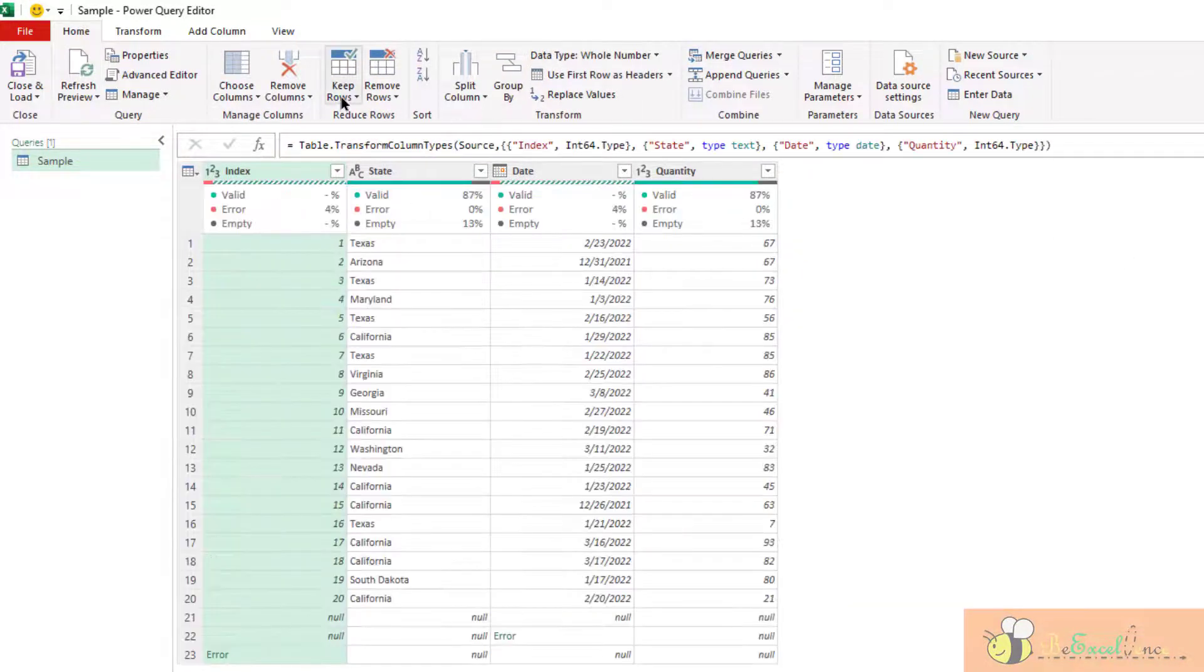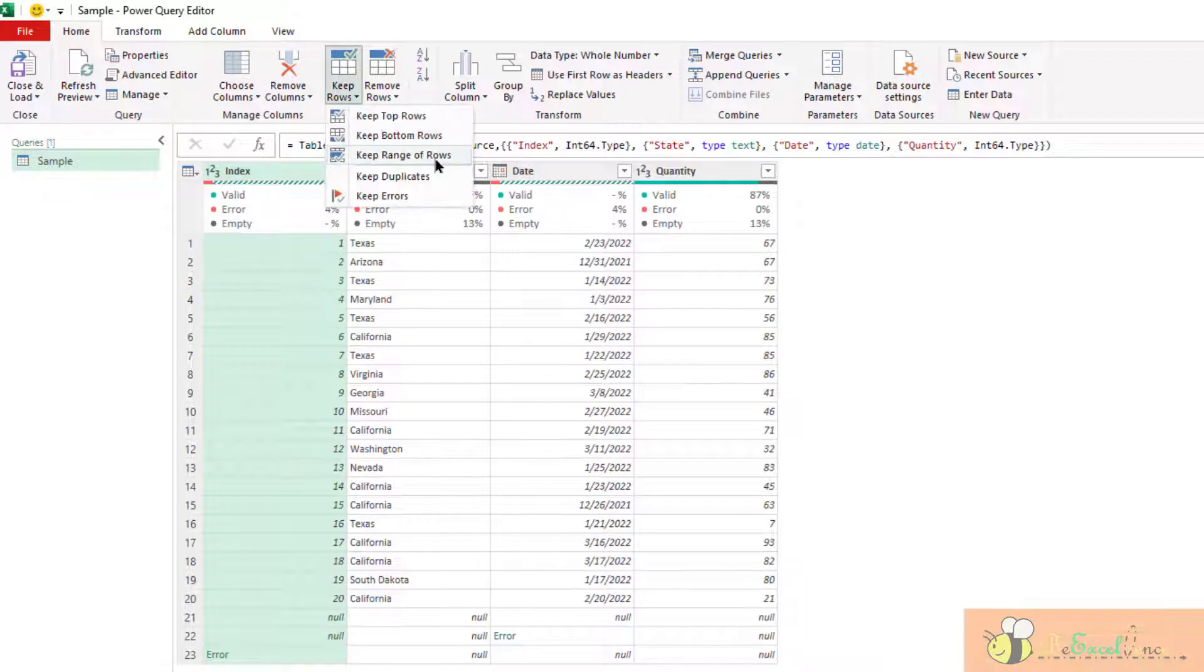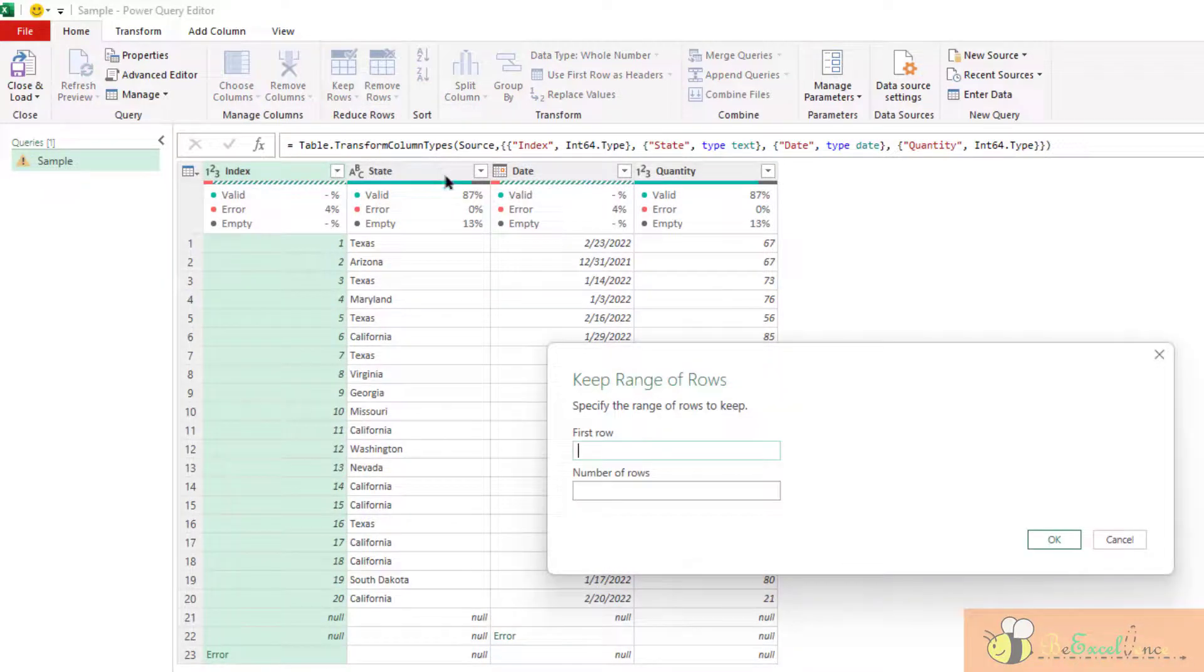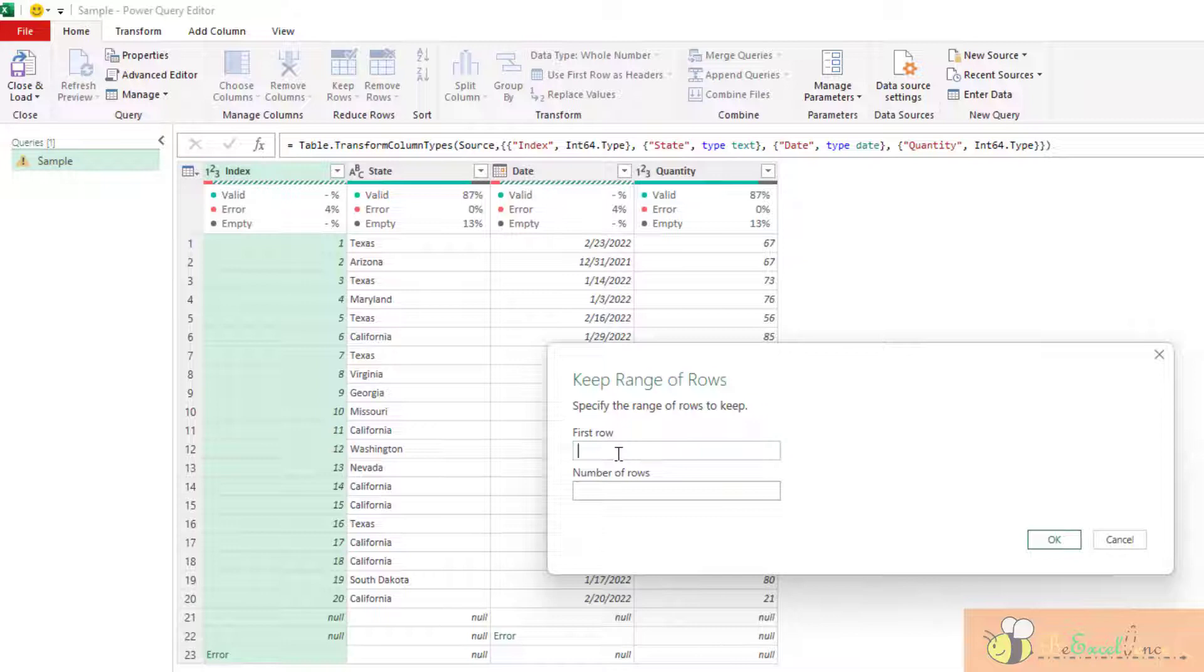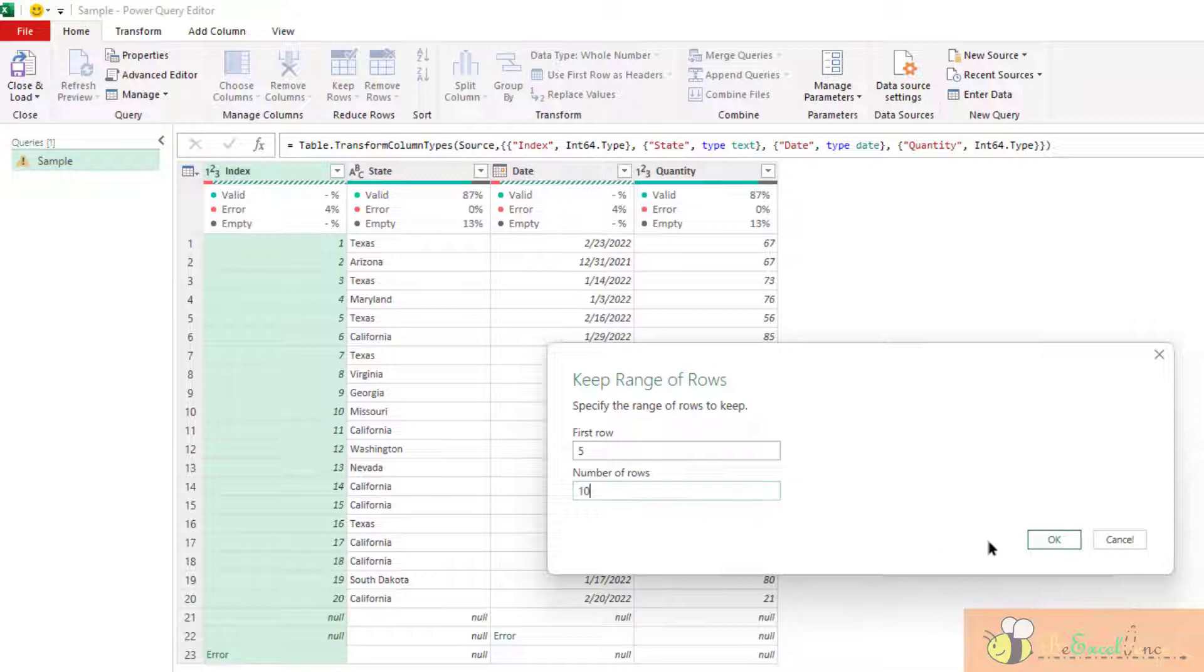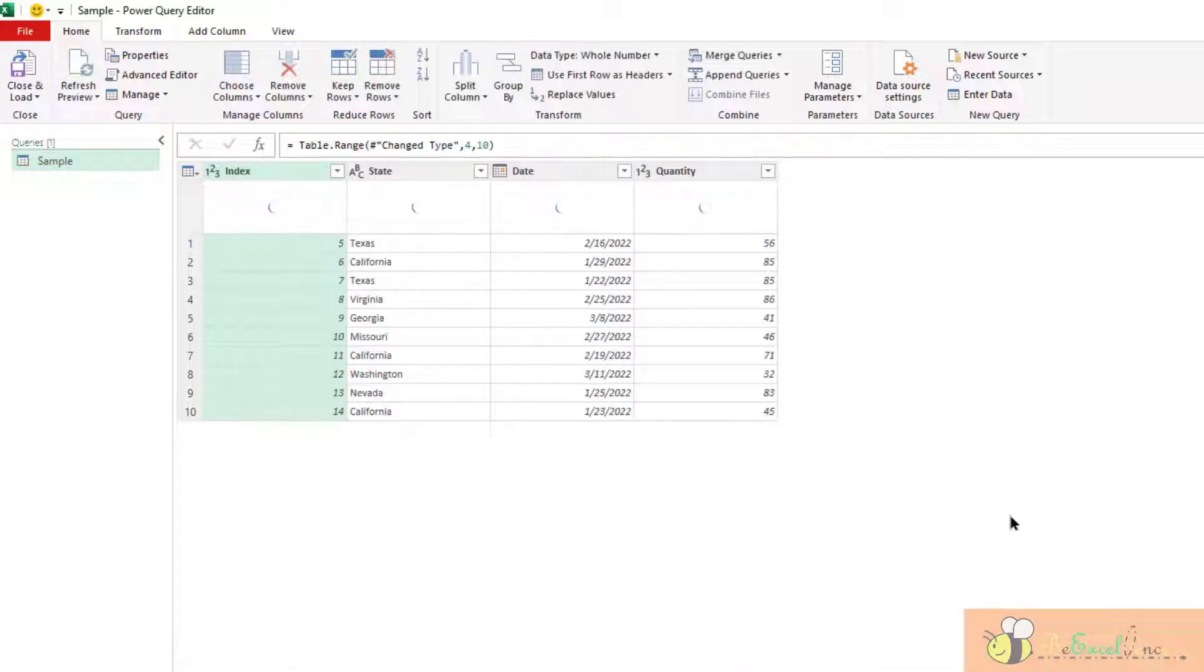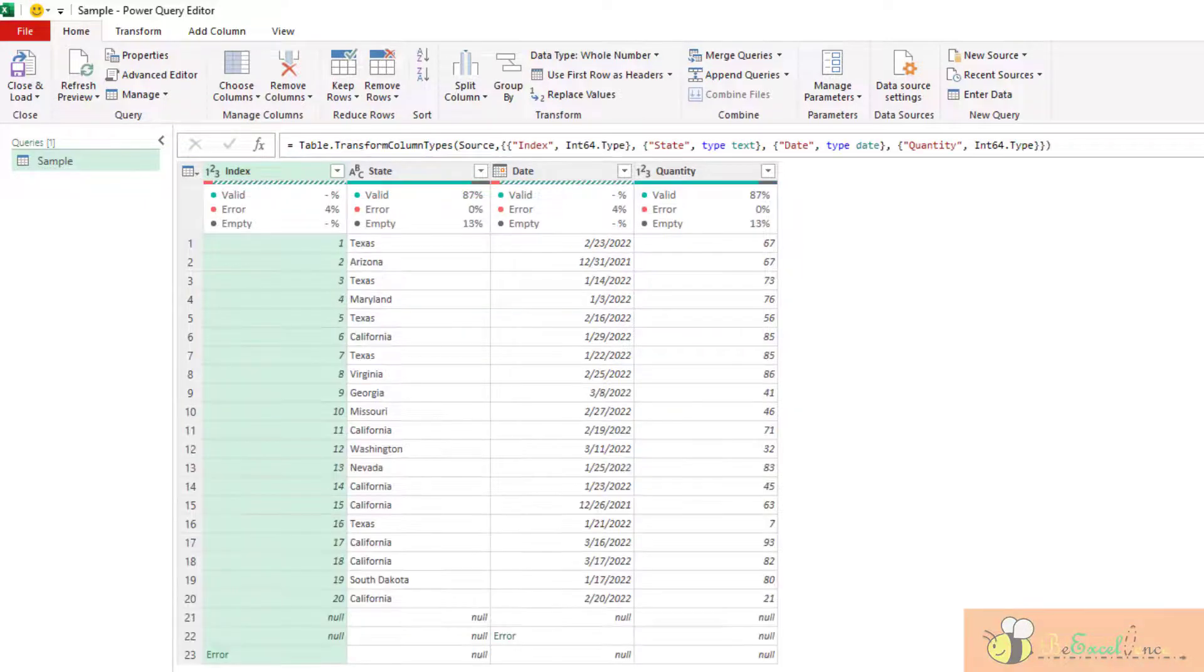And we may also keep a range of rows by stating the first row to start. For example, I want to start from the fifth row and then keep 10 rows. There we go. Very simple, very straightforward.